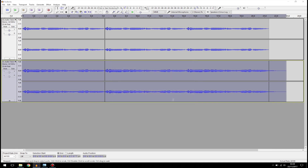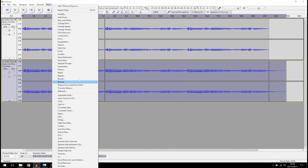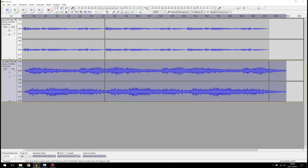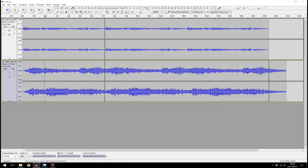Then I'm going to apply a Reverb. Copy my settings: 100, 10, 100, 50, 100, 100, 10, minus 20, 100 — Wet Only — then click OK.